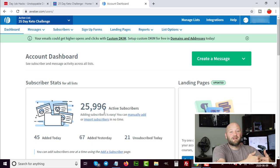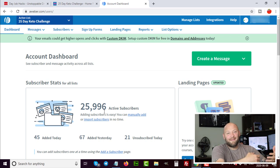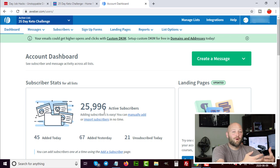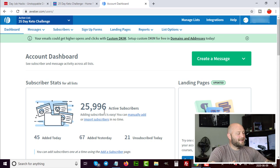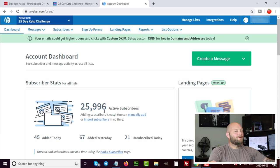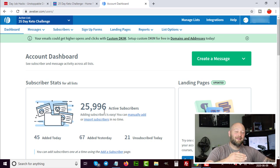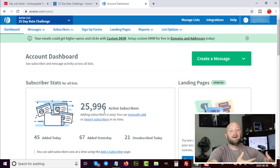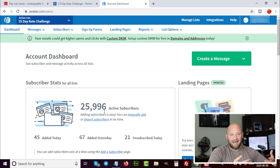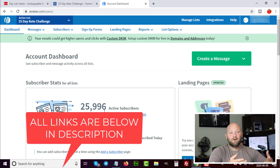I use WordPress when building my email lists, so I'll be showing you inside my WordPress dashboard. Now, you also need an autoresponder — a system to house all the emails you collect. I use Aweber. You can get it at dayjobhacks.com/aweber and get a free month, so all the building you do in the first month is free.